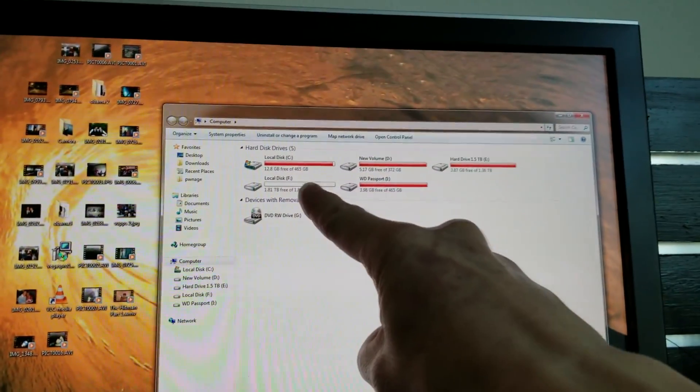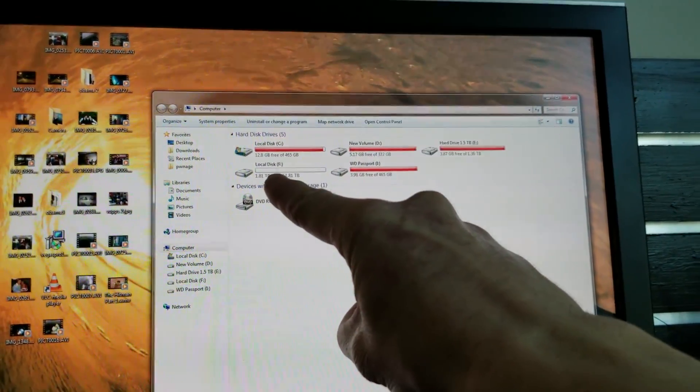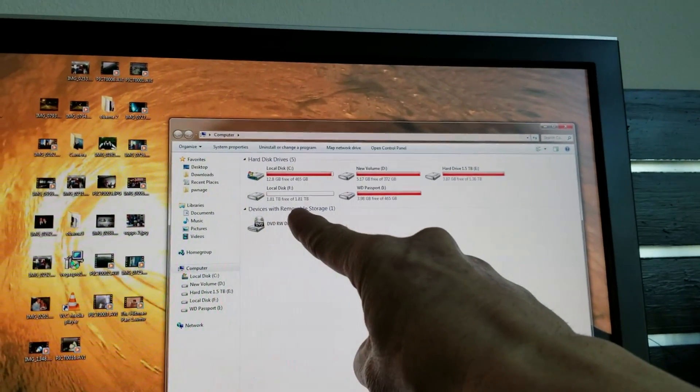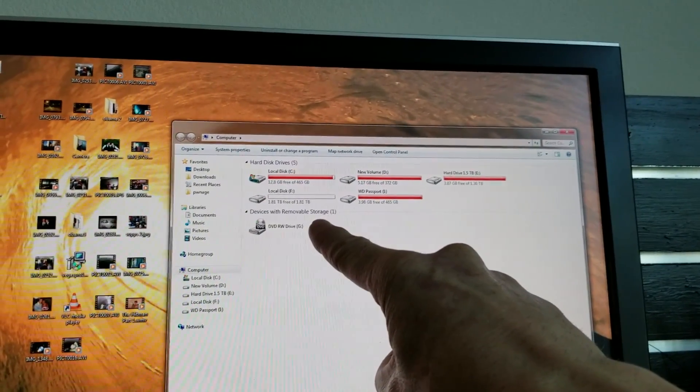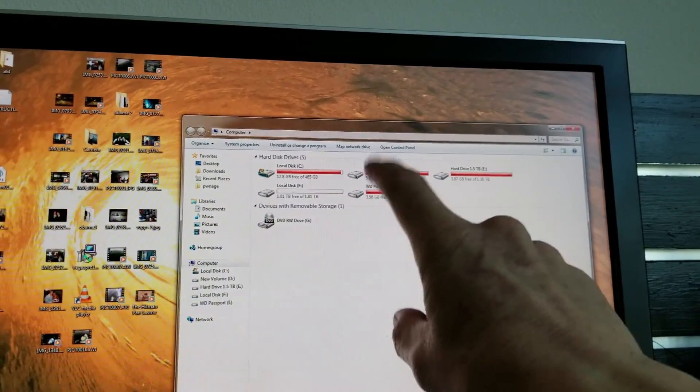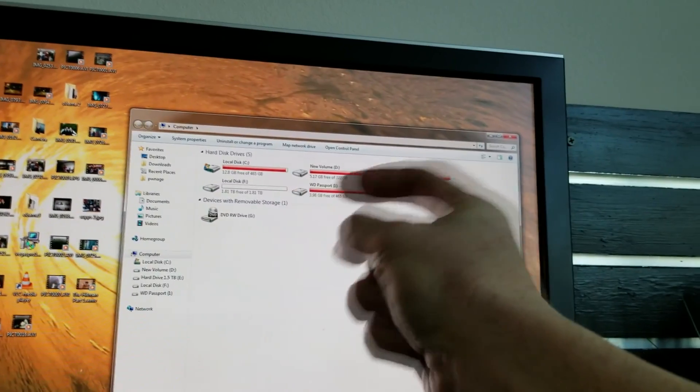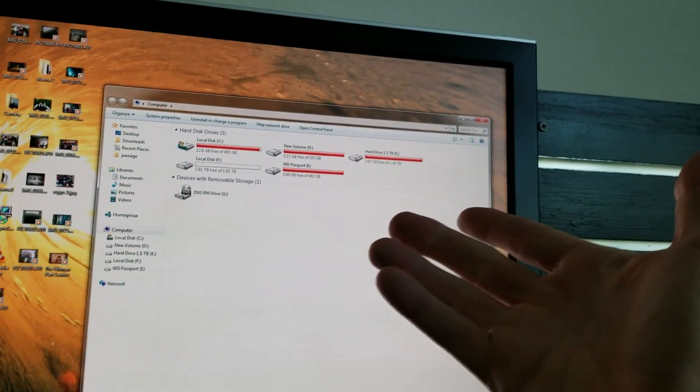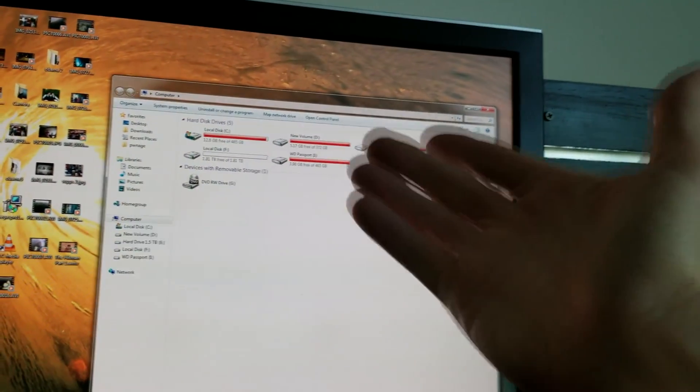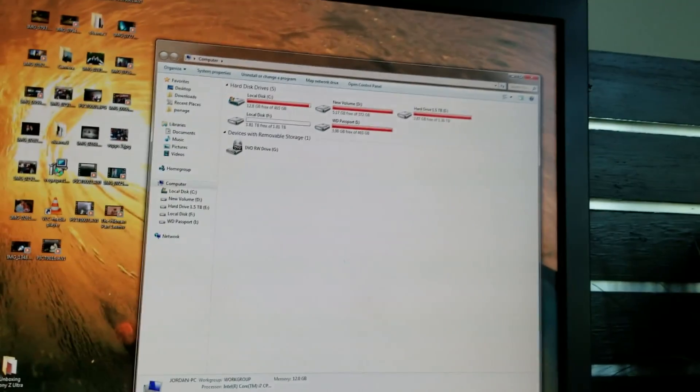Now absolutely fantastic, 1.81 terabytes free of 1.81. If anybody knows why they take away so many gigabytes or do they just round up for product packaging, because that's a two terabyte drive, let me know in the comments below.